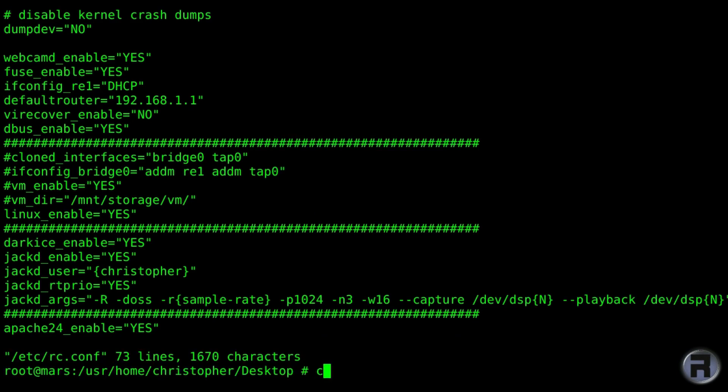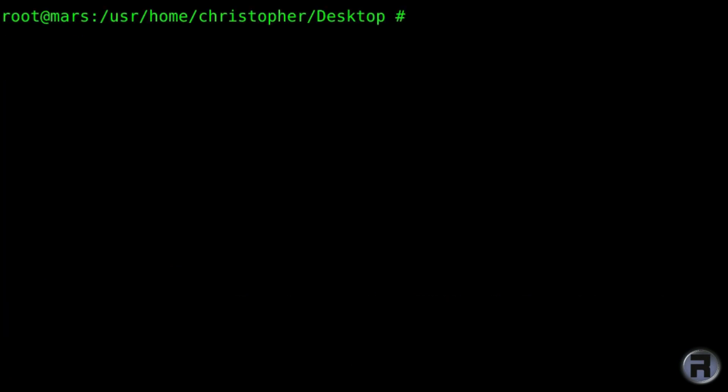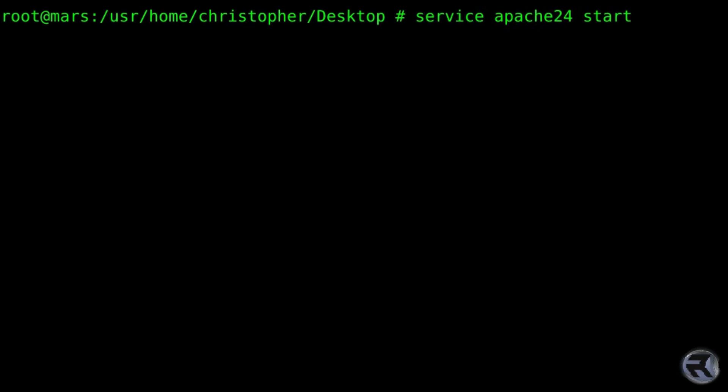Clear the screen. Right, next up, we're going to start Apache. There you go, no problem.